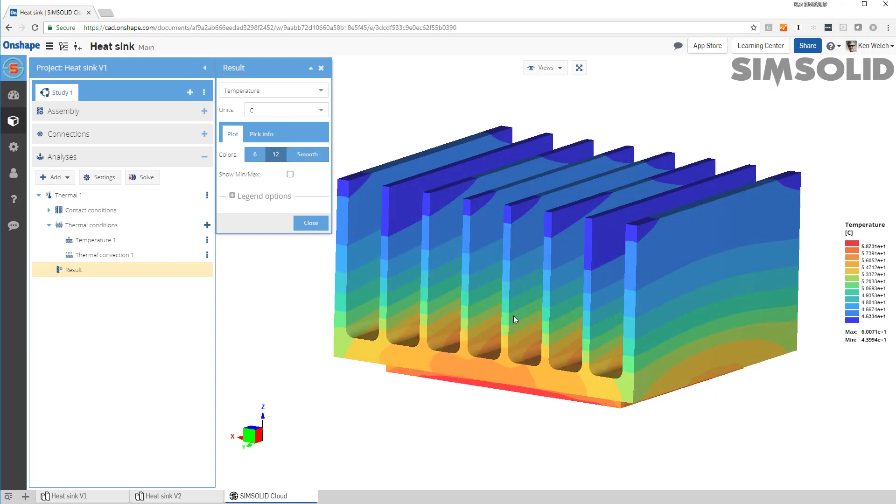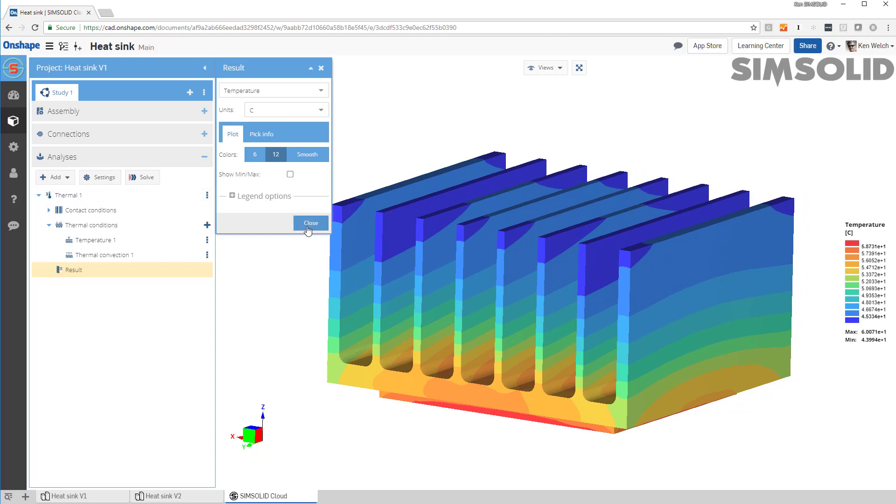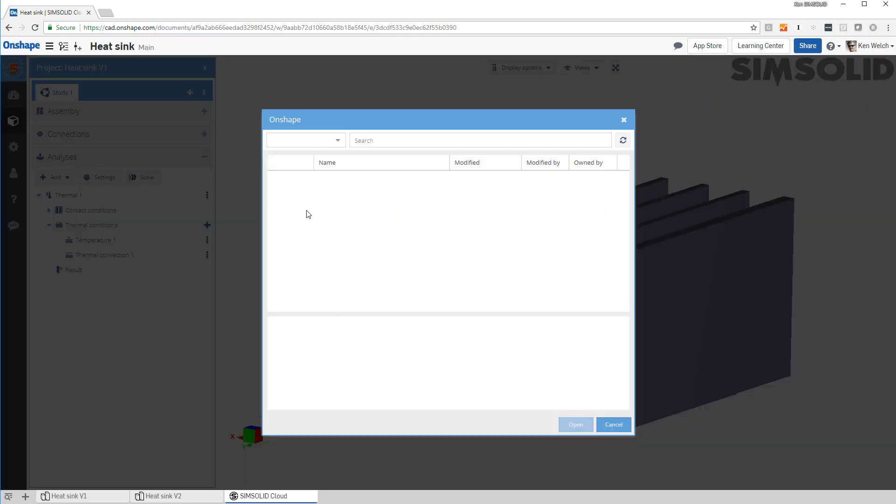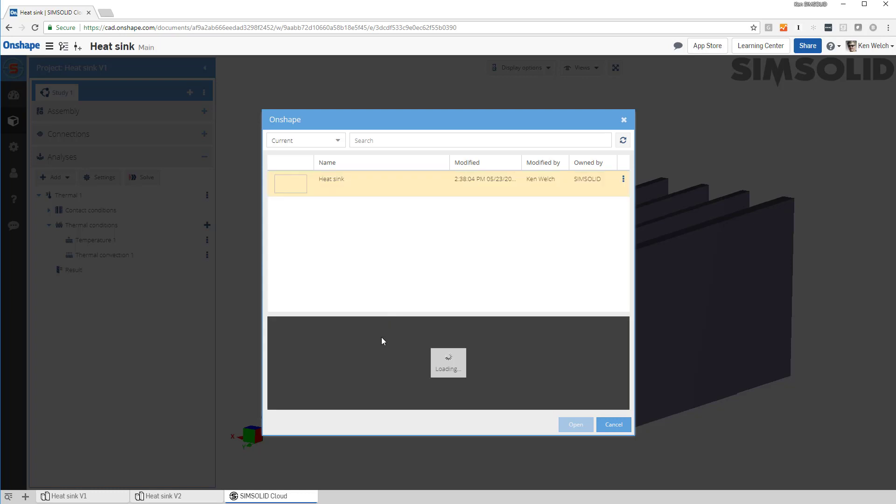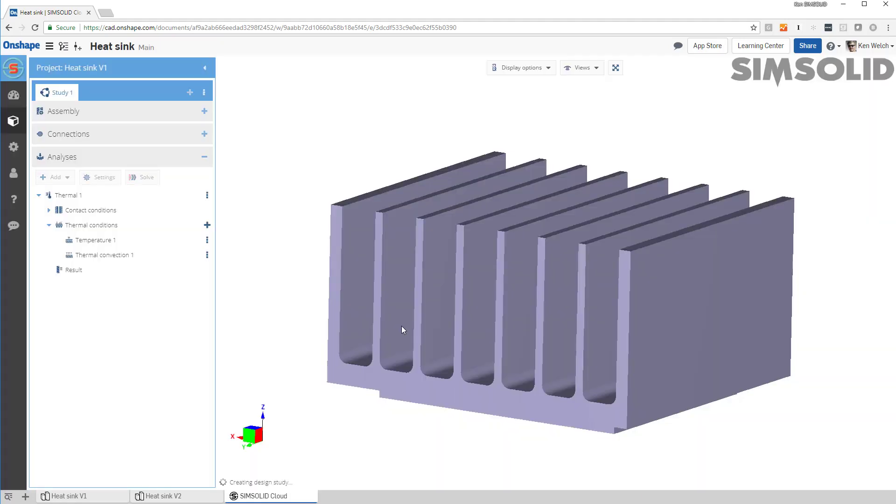Now, that's great, but what if I want to change something? How would I do that? Well, let's come out of here, and let's say go back to our model. And instead of this fin, this heat sink, let's grab this one right here and make a second design study.